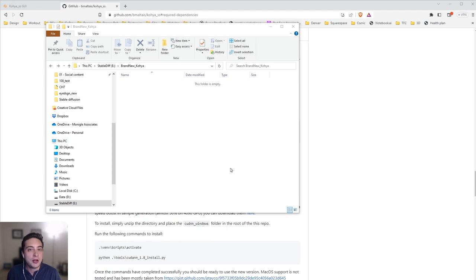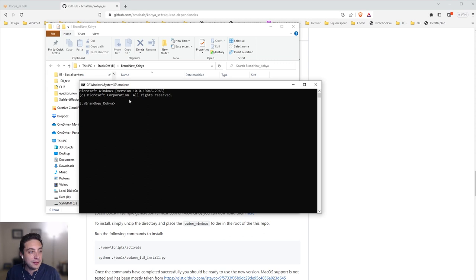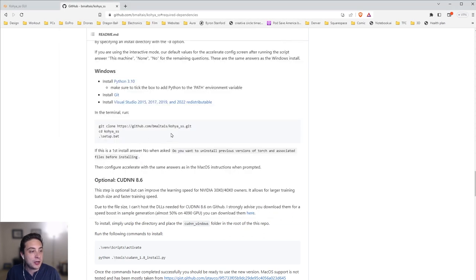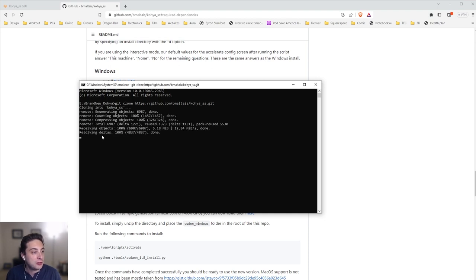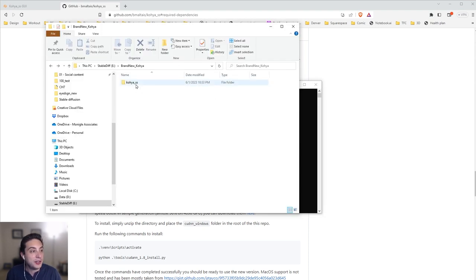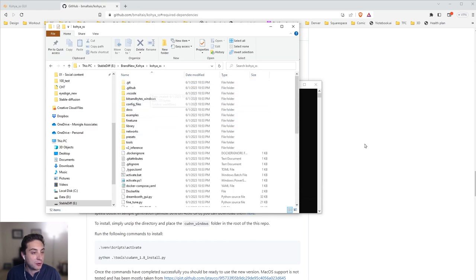To install Kohya, I'm going to choose a location on my hard drive. I made a new folder called 'brand new Kohya.' I'm going to type CMD to get a command window, and then run the installation commands — copy, paste, enter. You'll see that now I have a new folder, Kohya_SS, that has everything I need to run the program.